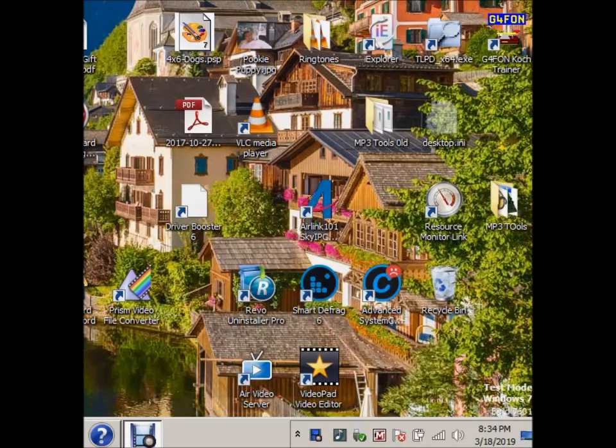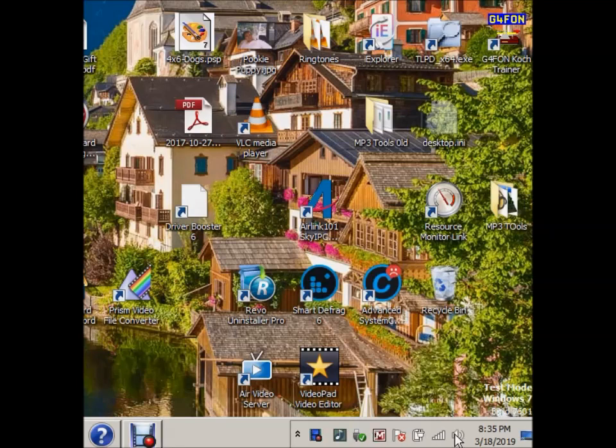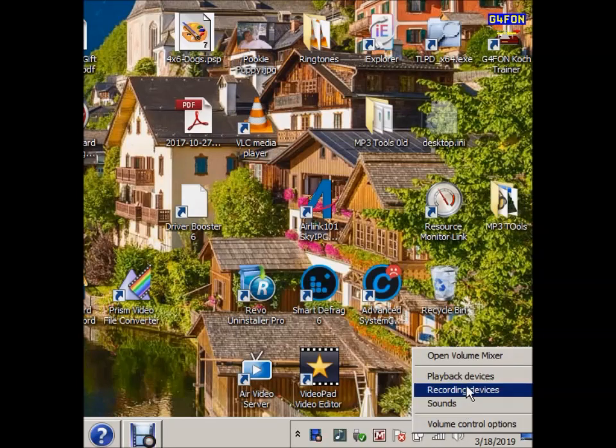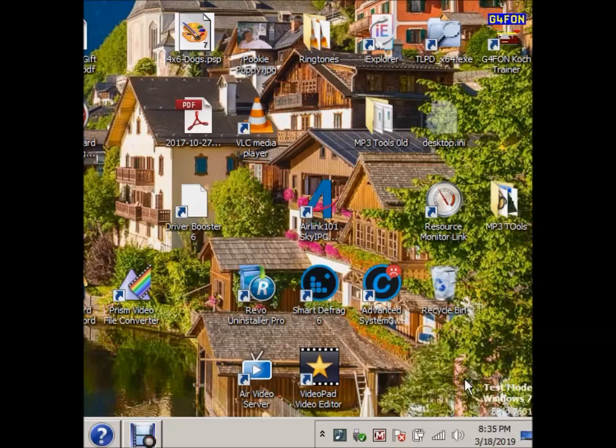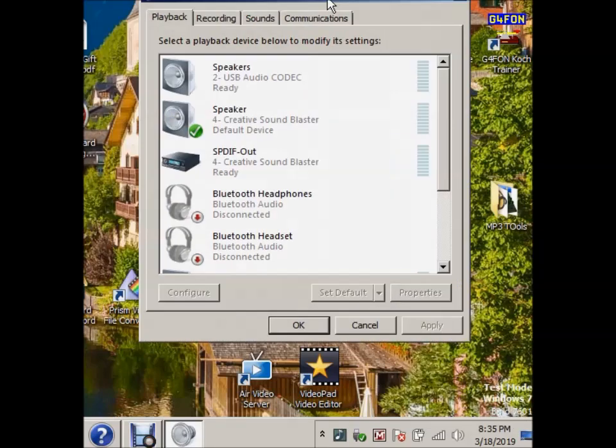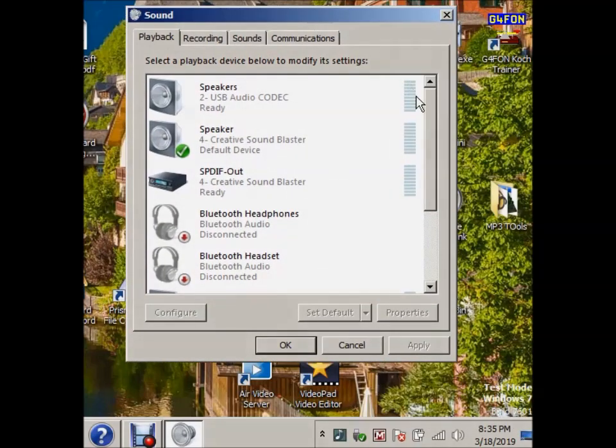Well, this is Jeff, W6FCC. Just to go through a couple things here on the audio settings on RS-BA1. I use default settings for the mic and the speaker. And let me bring up what the mixers look like, playback devices, when you're not running RS-BA1.